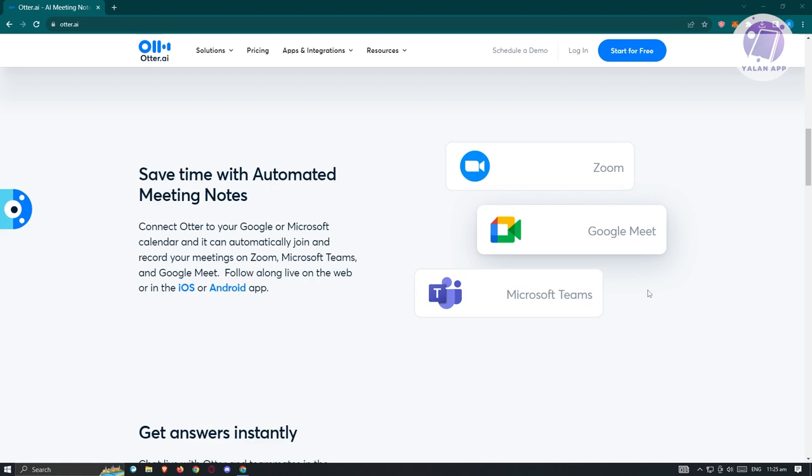So if you're not aware yet, Otter AI is a great tool for you to take notes. You could even integrate this to Zoom, Google Meet, and Microsoft Teams. We all know taking notes is a very tiresome task, and this is actually needed for high-stake or very important tasks later on.